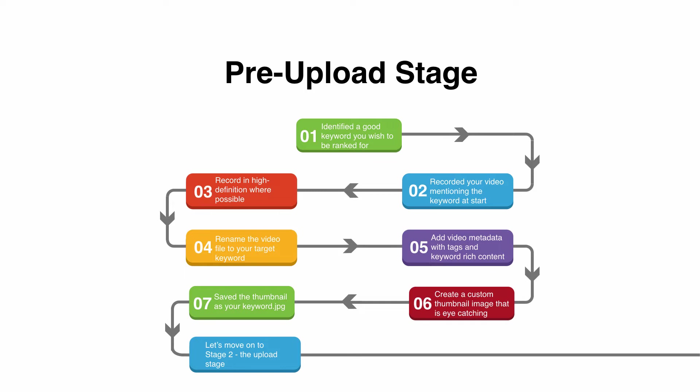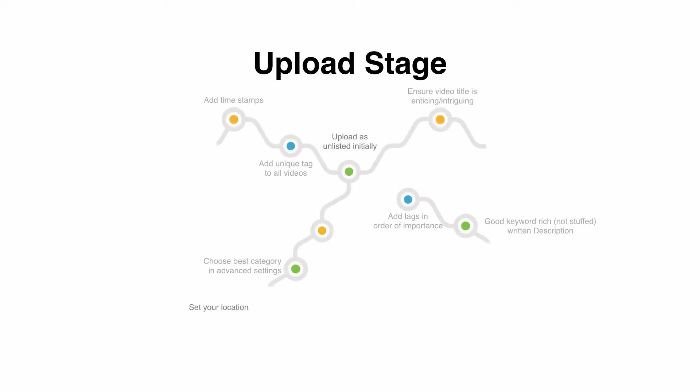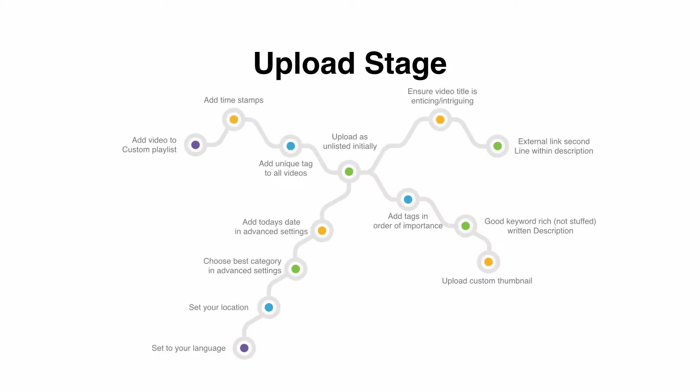Now stage two, the upload stage. This is important as well. I've got quite a few tips but I'm trying to just make the bullet points a bit more interesting. First and foremost I want you to upload the video as unlisted initially.